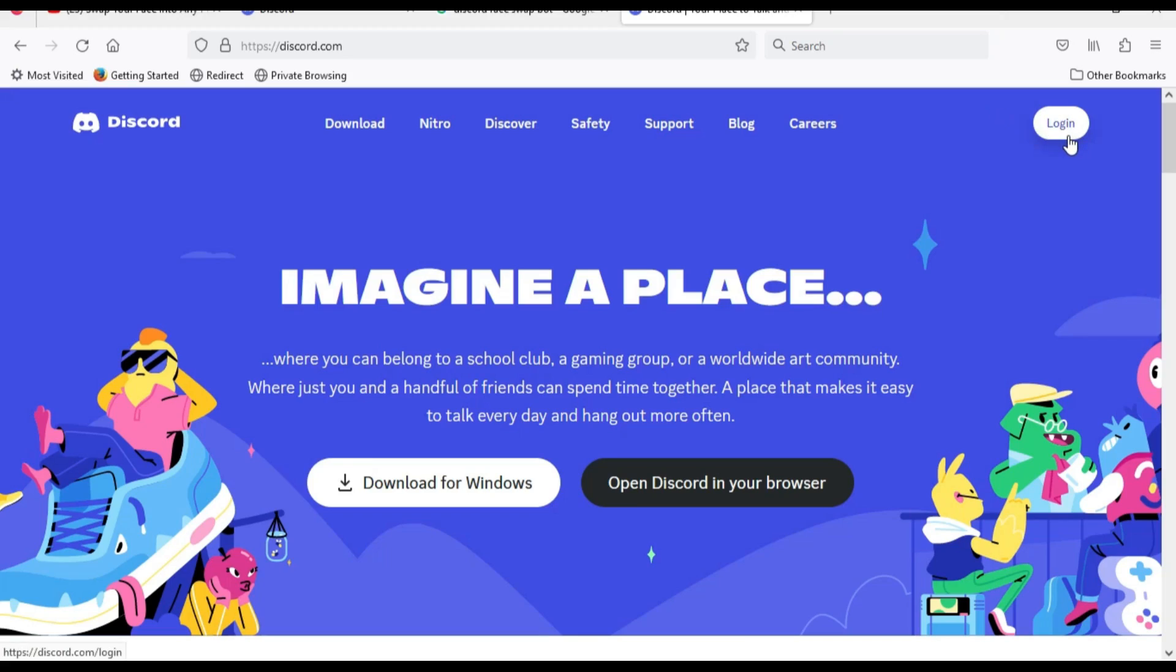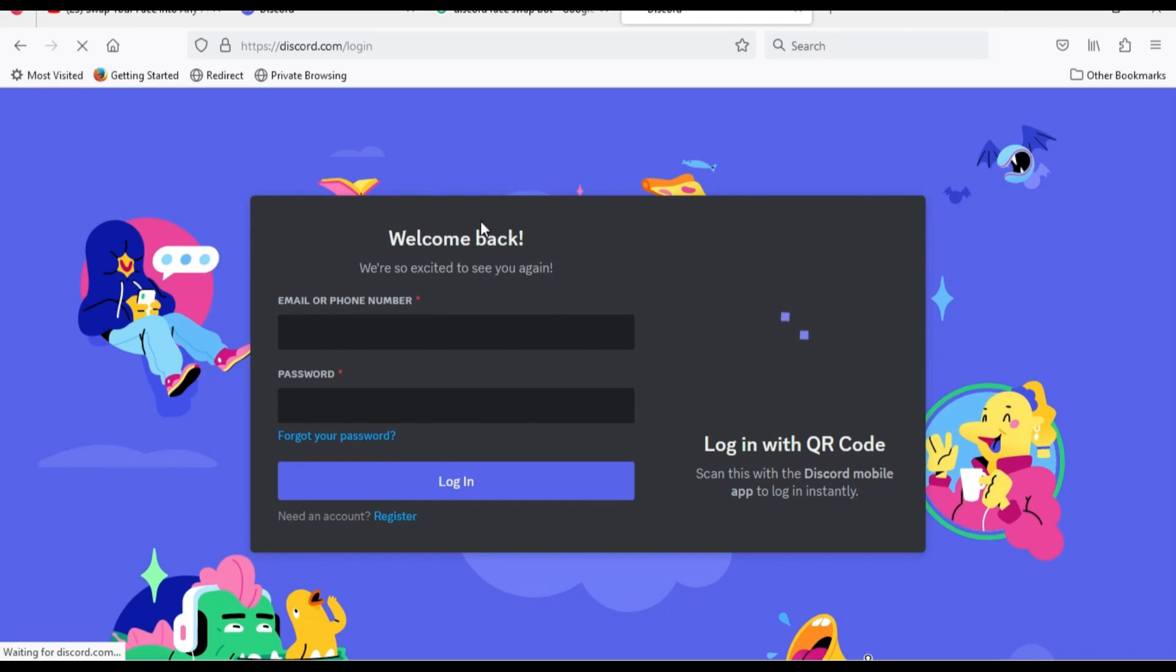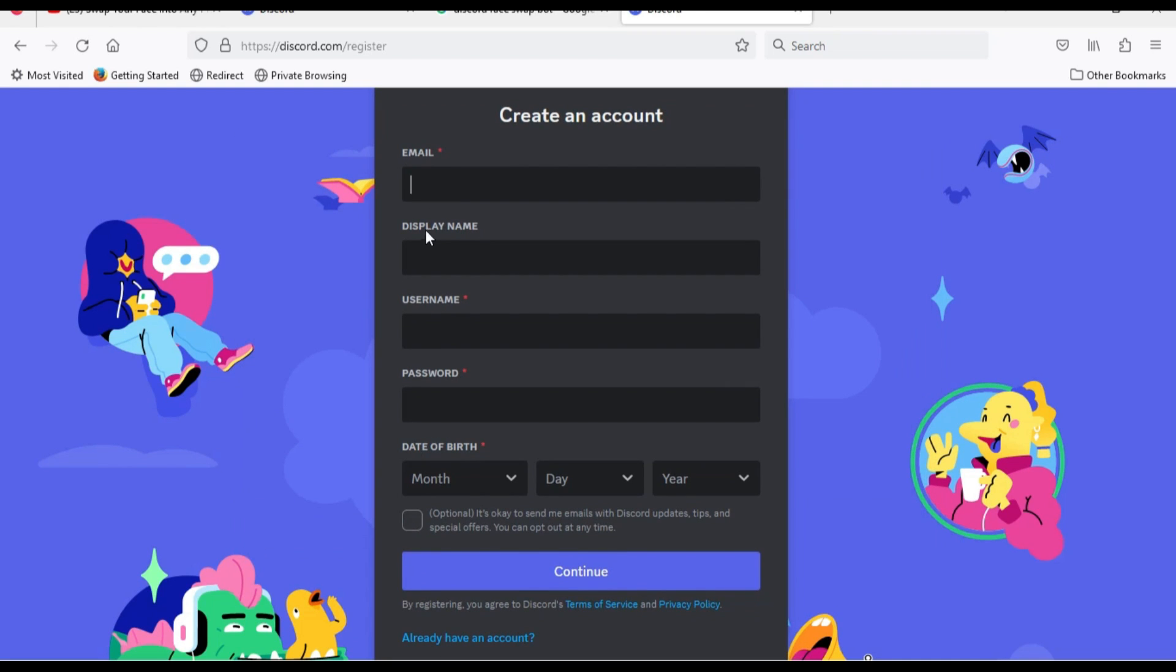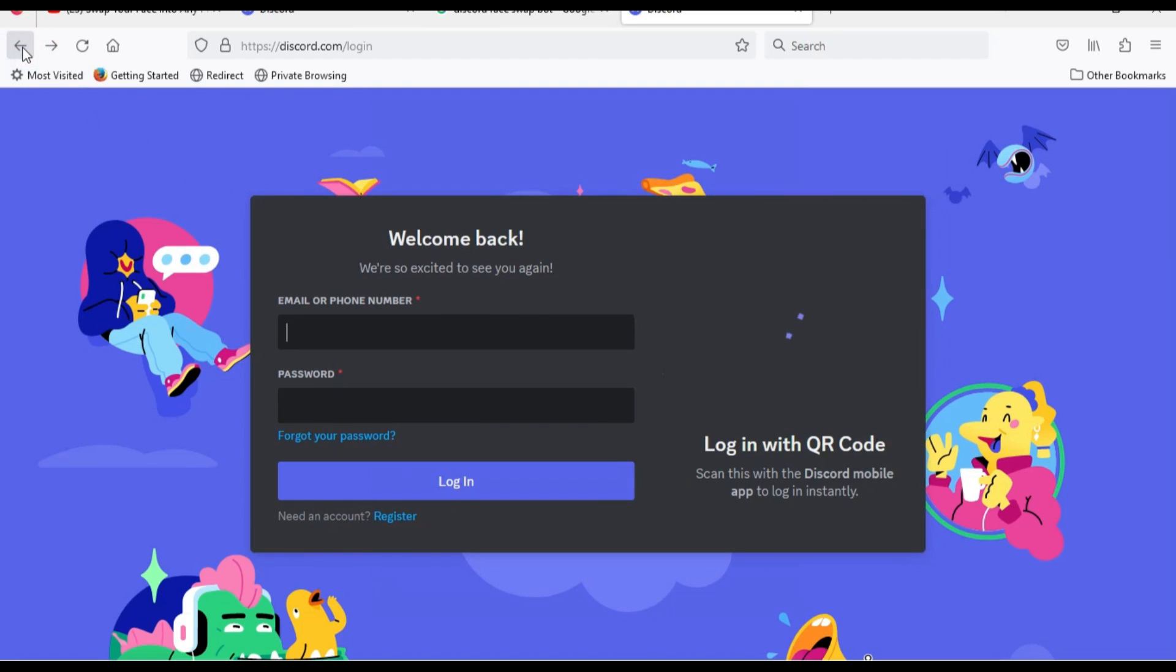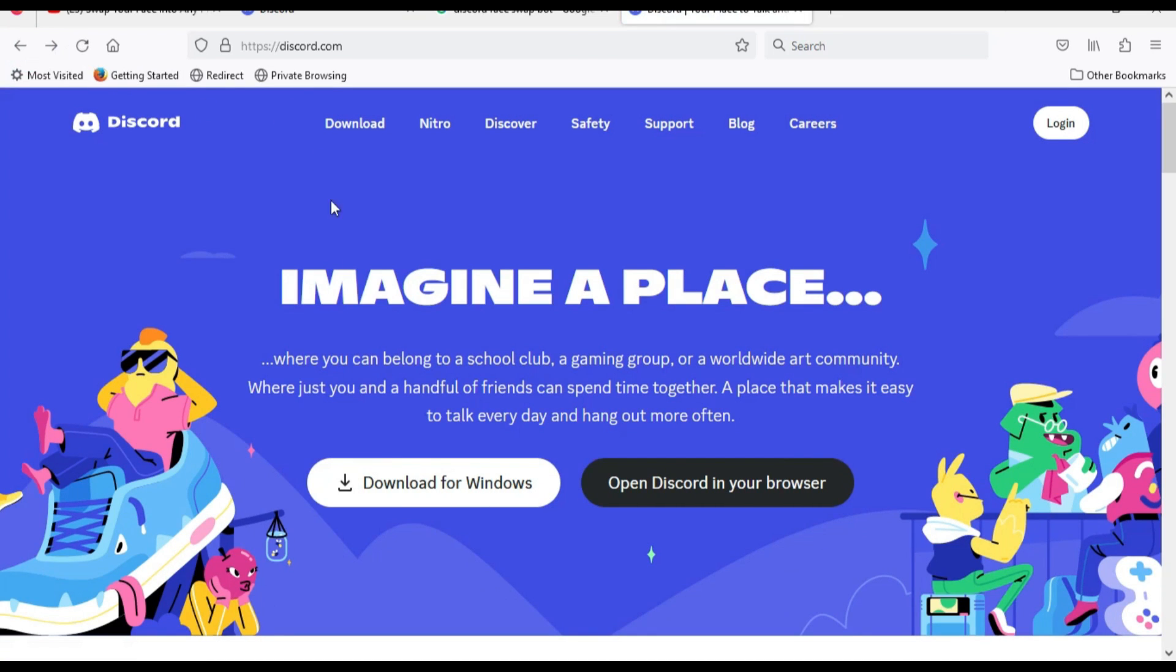Go to Discord and log in using your account, or click register if you don't have one. It's completely free.